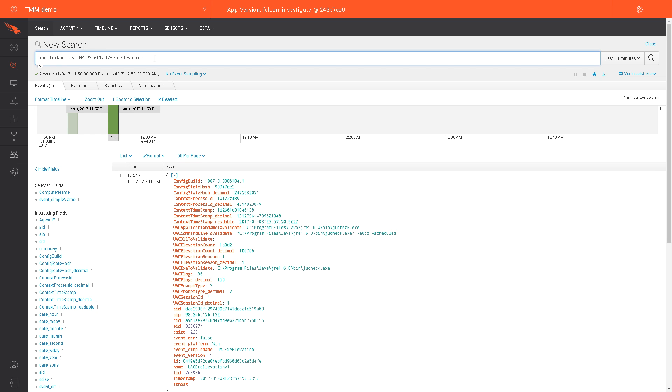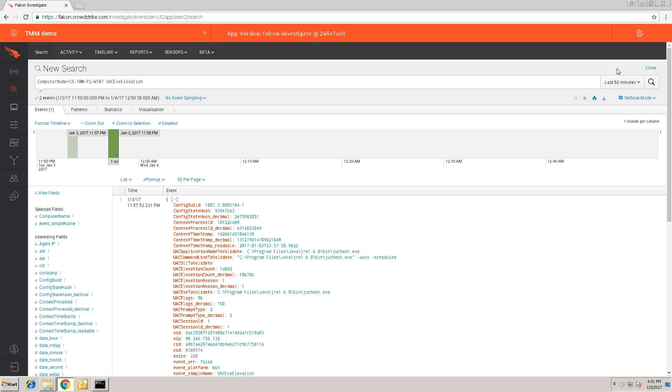The Events app allows users to search on any one of the hundreds of different events that the Falcon sensor constantly captures. It's also able to do this within minutes, or even seconds, of the event happening on the system.